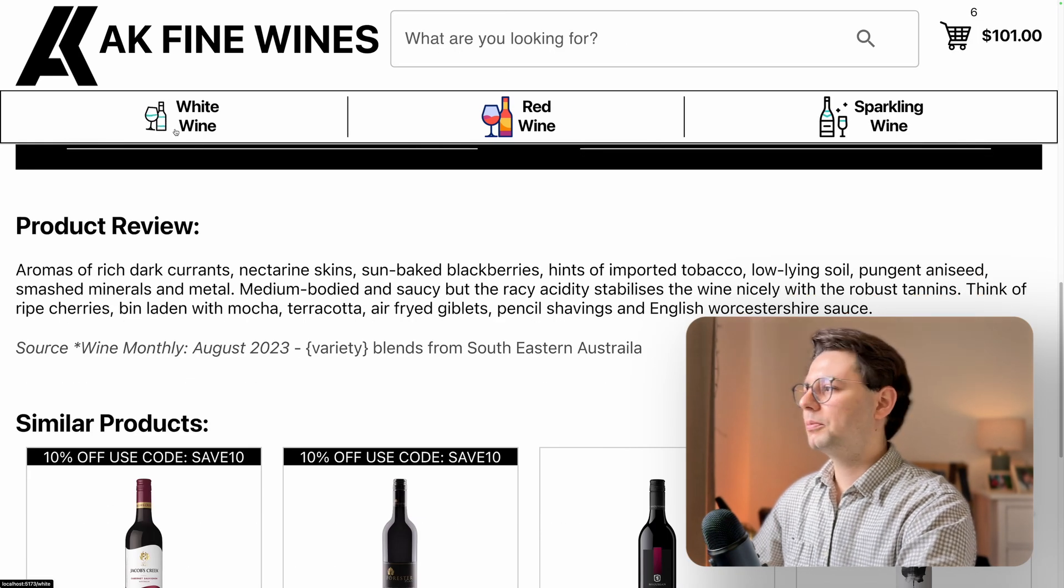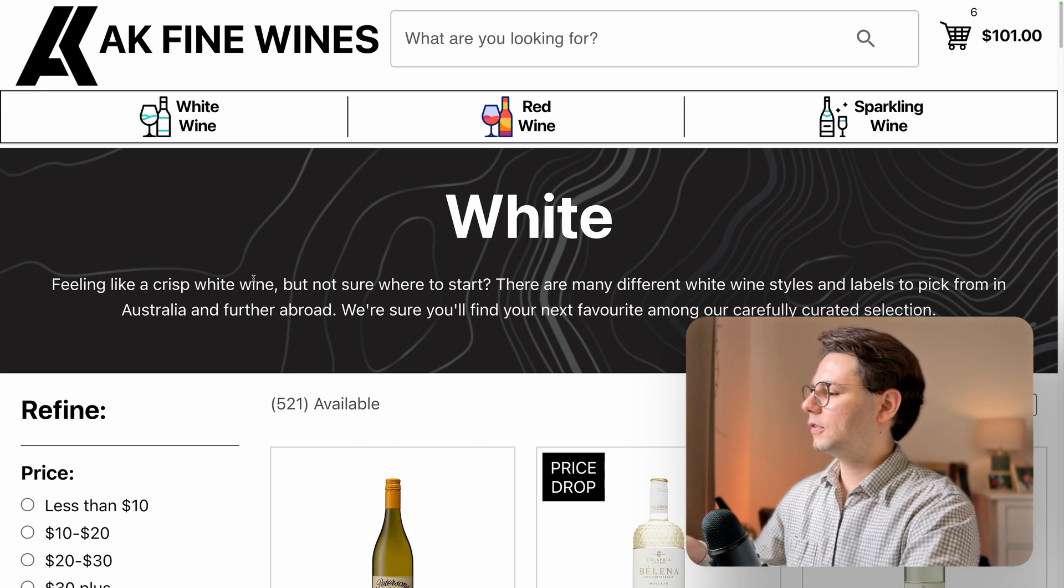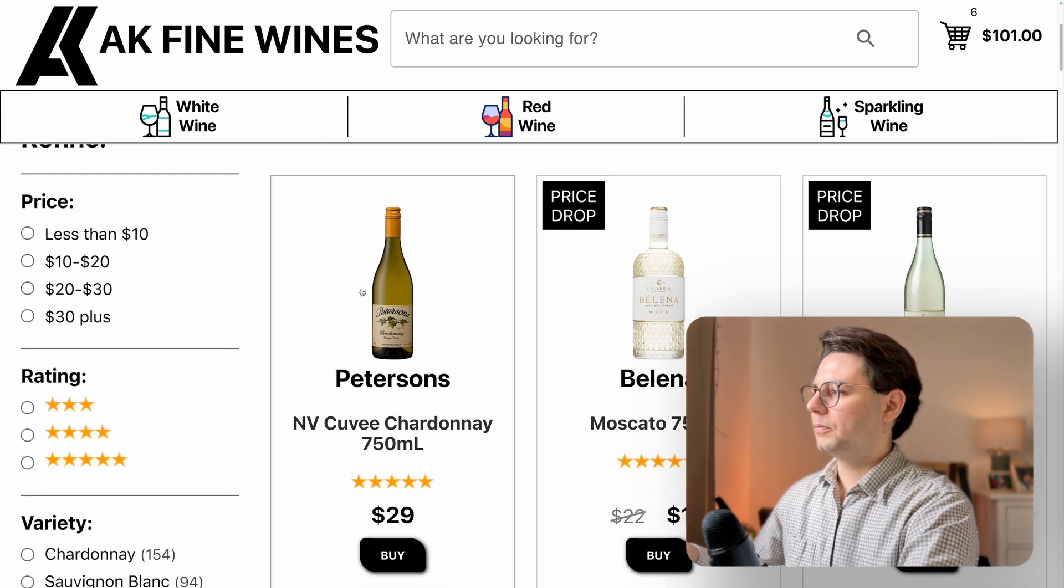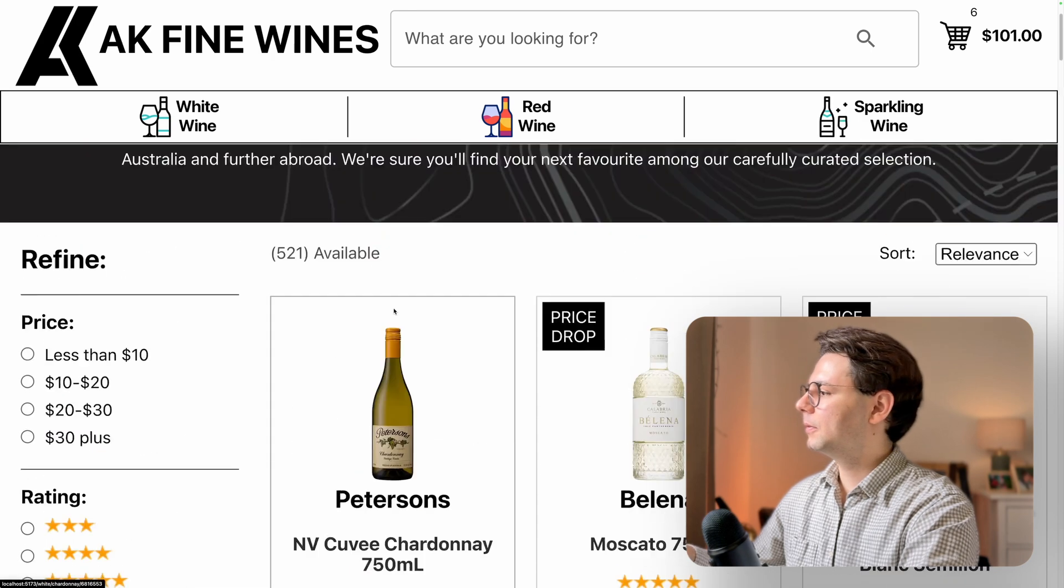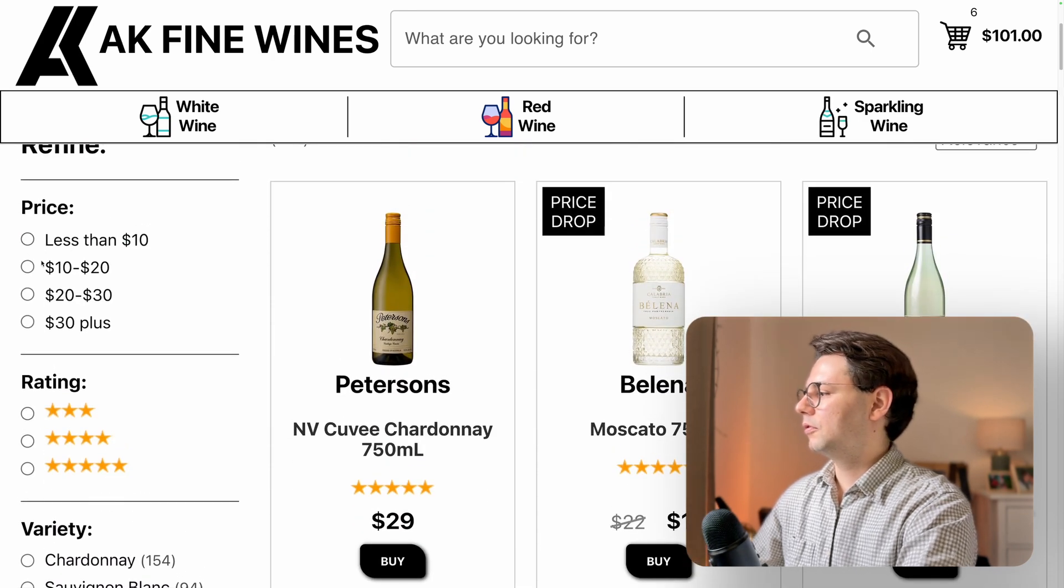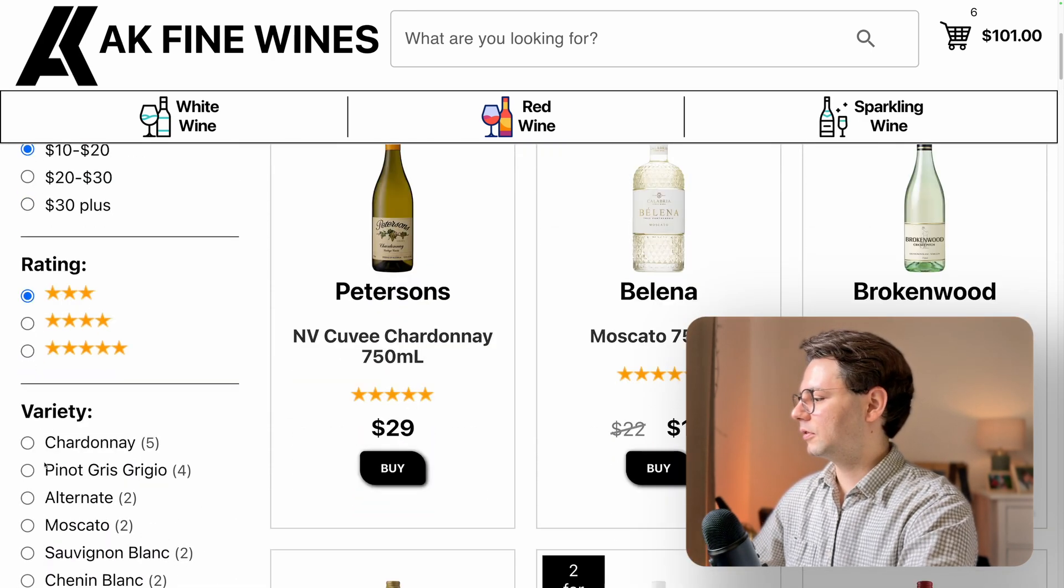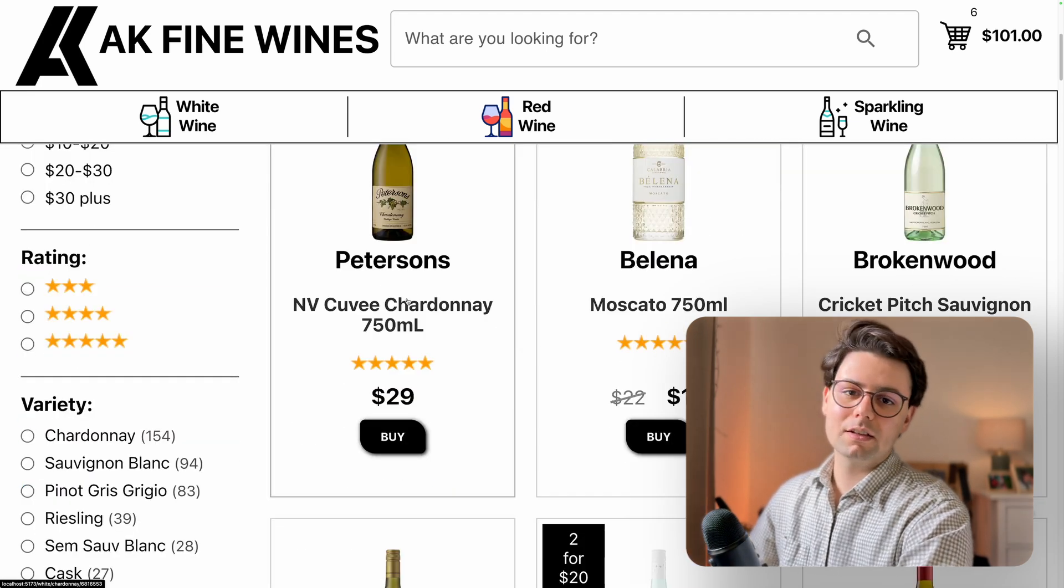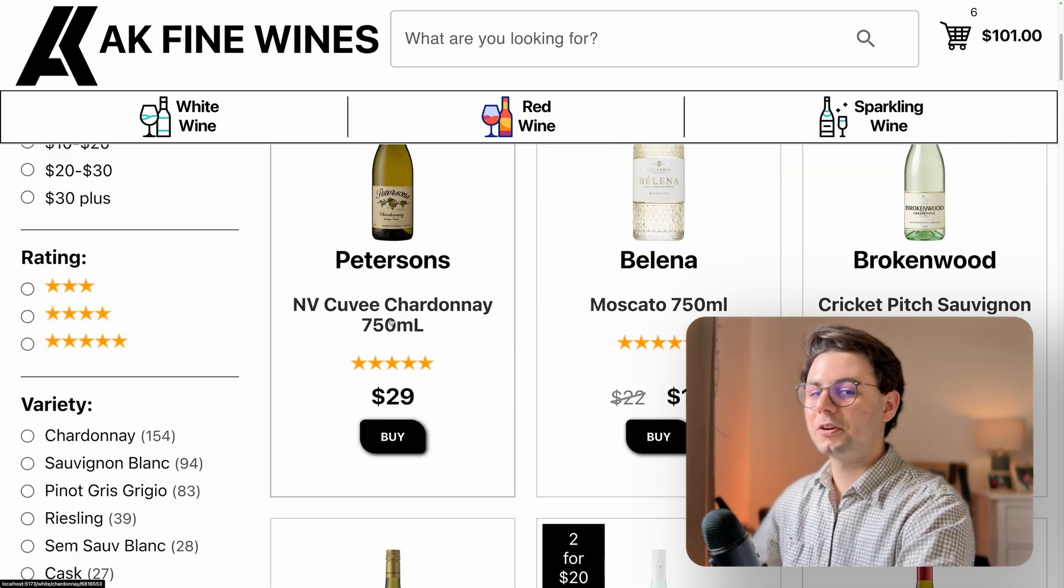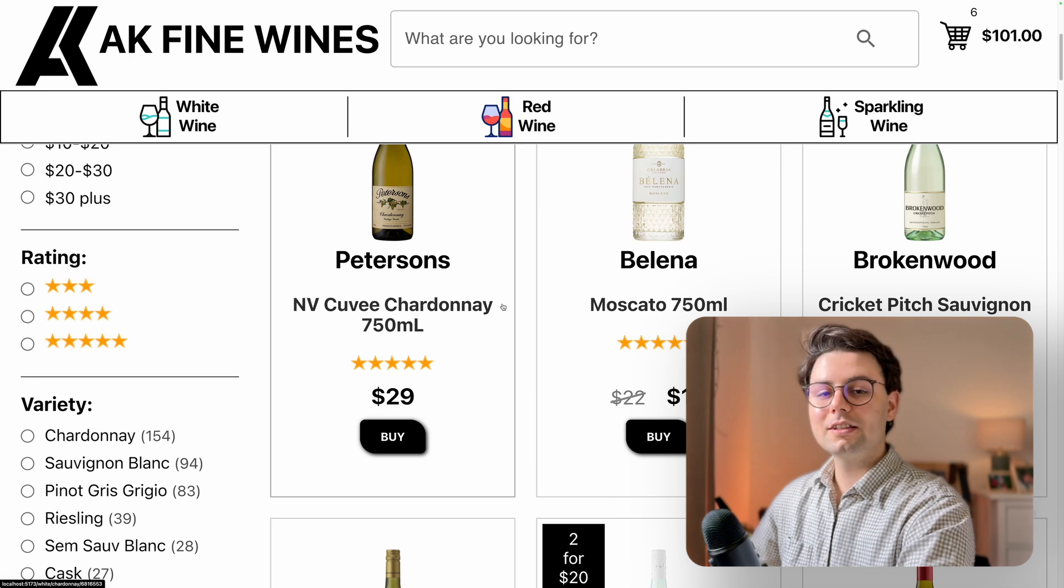There are also other pages, the category pages where you can see either white wine, red wine, or sparkling wine. And you can also filter out the items by rating, variety, etc. So this project definitely stands out of the crowd. It's not your typical calculator project.